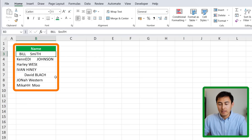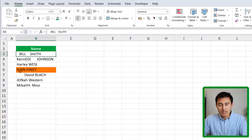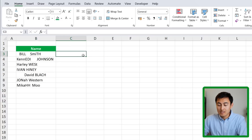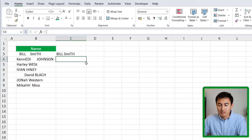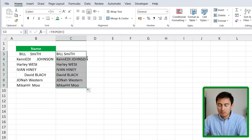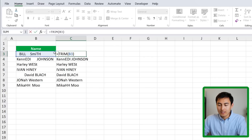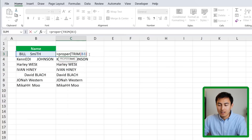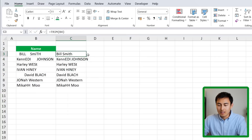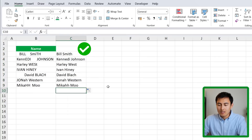Continuing with text formulas on the cleaning side — suppose we have a table with inconsistent spacing and inconsistent capitalization. To fix spacing, use equals TRIM, hit Tab. This removes extra spaces, so names like "bill" no longer have a huge leading space. Drag it down and all names look better. On top of that, wrap it with the PROPER function — type PROPER just before TRIM, open a parenthesis, keep TRIM inside, close it, and hit Enter. Now every word has a proper capital letter at the start.